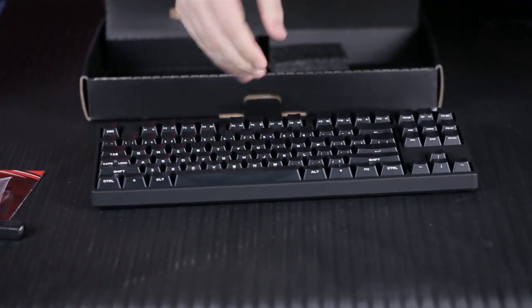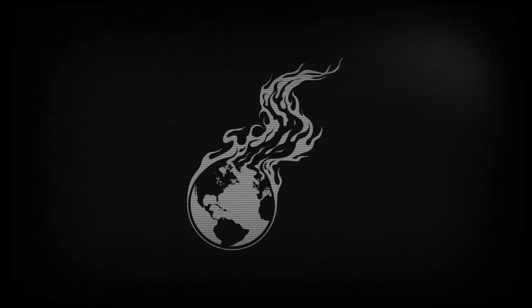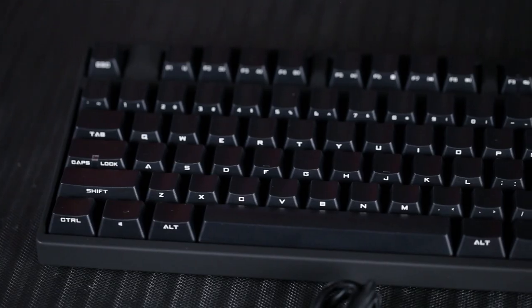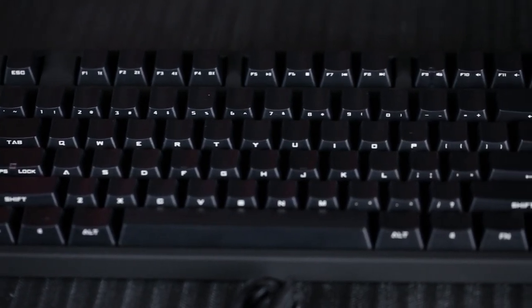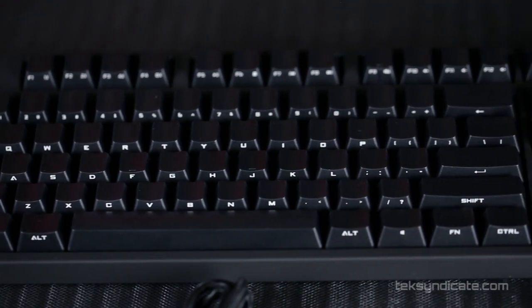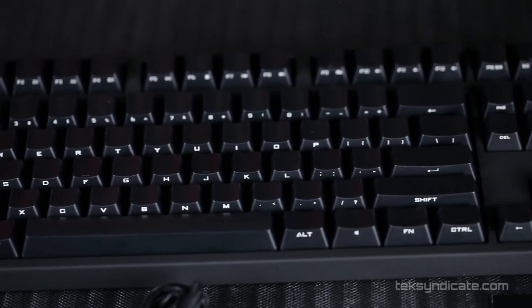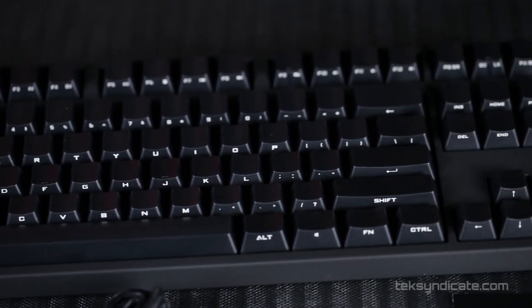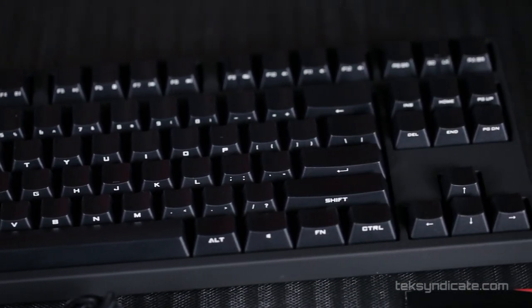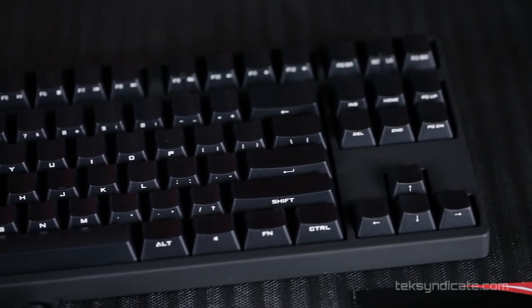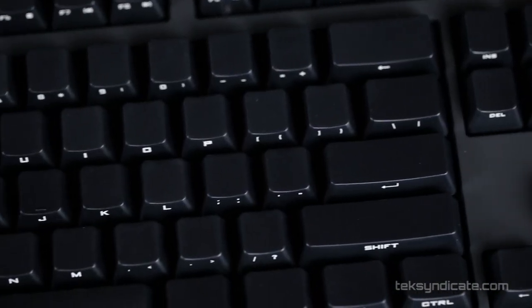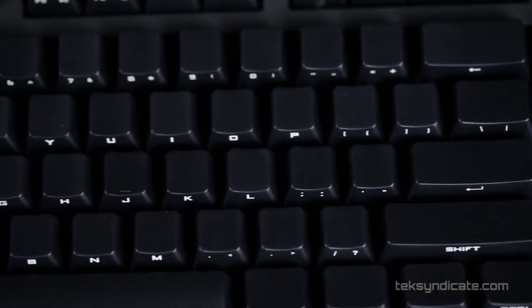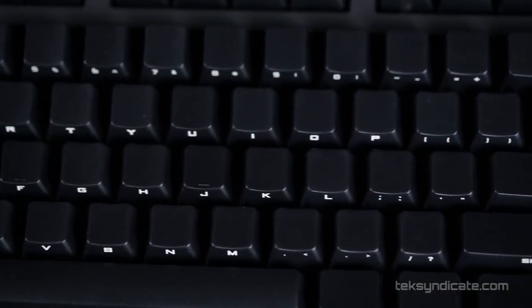Let's check out the CM-Storm Quickfire Stealth. This is an upgrade from the Quickfire Rapid and has been given the Stealth treatment. We've got a stealthy rubber coating all over the entire body of the keyboard. All the keys are blacked out on top and the letters are printed on the front of the keycaps.